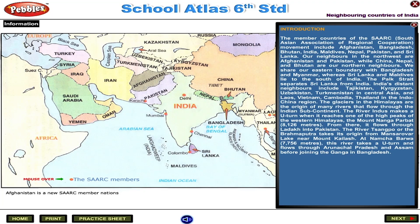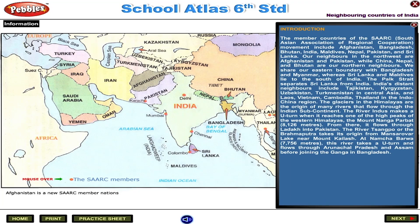The Palk Strait separates Sri Lanka from India. India's distant neighbours include Tajikistan, Kyrgyzstan, Uzbekistan, and Turkmenistan in Central Asia, and Laos, Vietnam, Cambodia, and Thailand in the Indochina region.